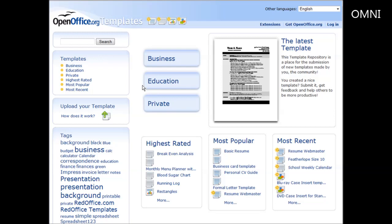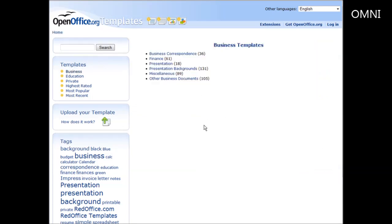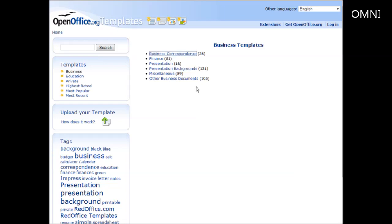So for instance, if you wanted to do something in business, you could go and look through here, see what different templates they have. So we have correspondence, finance, presentation, miscellaneous, other business documents. So we can go in here.